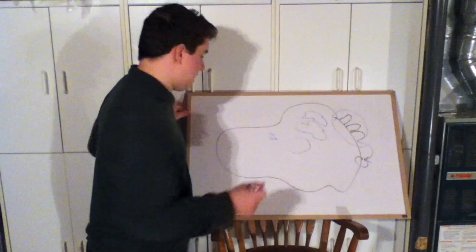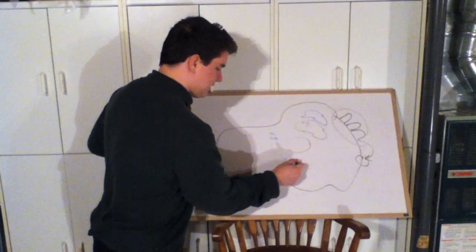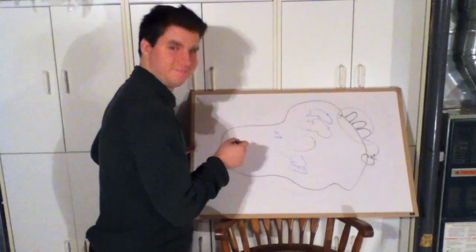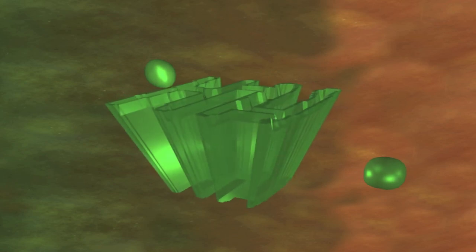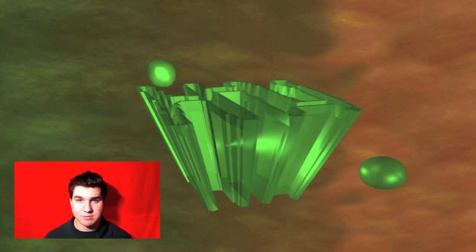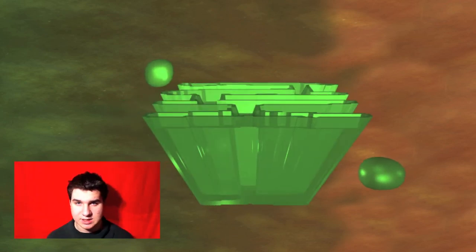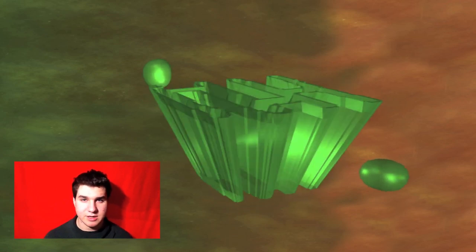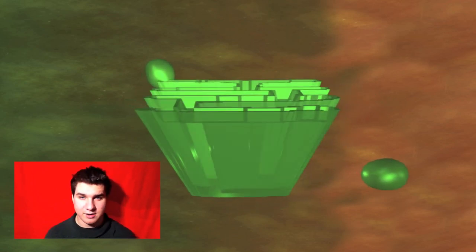From here we continue to the Golgi apparatus. The Golgi apparatus is what packages, modifies, sorts, and sends out materials to be used either within or without the cell.